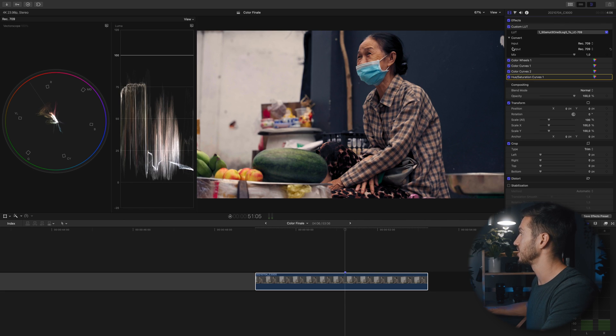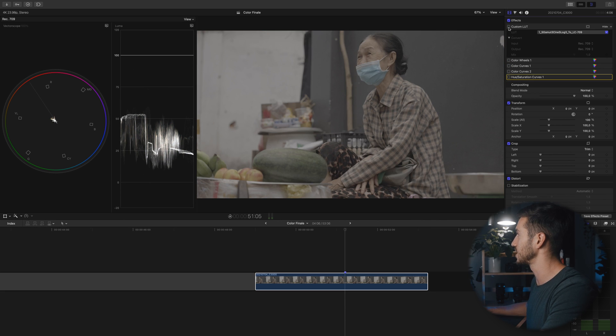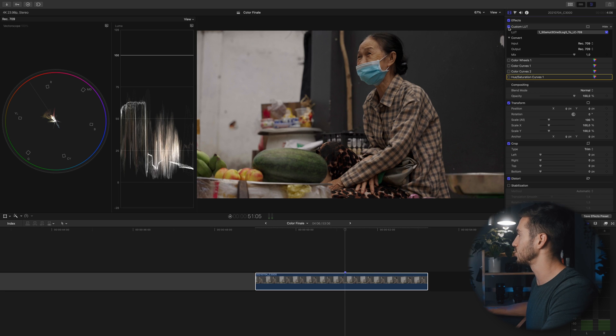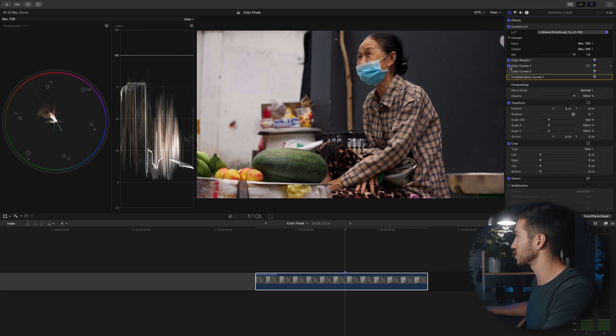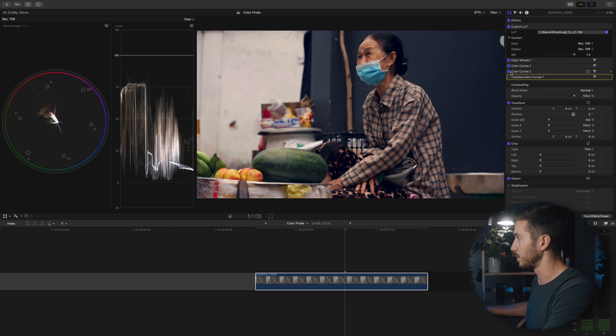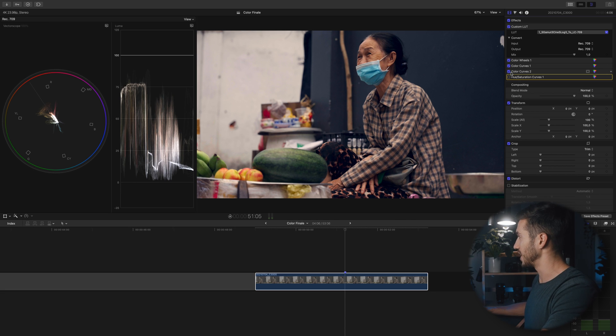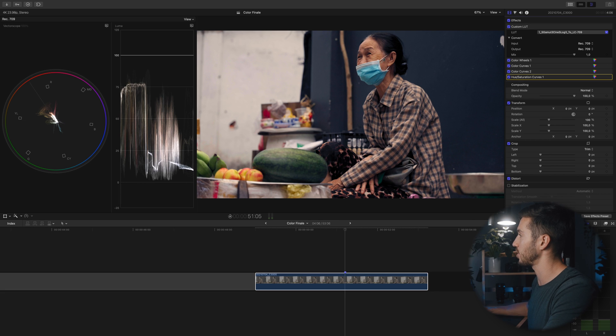That's the look guys. This is a very quick grade that you can do. Let's go over what we did. We added a LUT to convert this to Rec 709, then we adjusted the contrast and saturation, we color balanced our shot, we added our look by adding a little bit more blue into our shadows and a little bit more red into our highlights, and then we went into our hue saturation curves and cleaned up our image by taking out some saturation in the darkest and brightest parts.